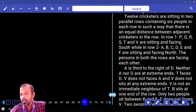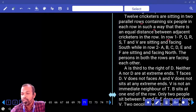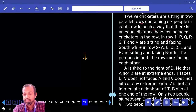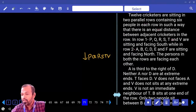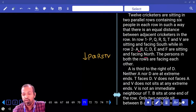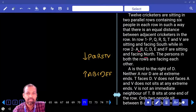New question: 12 cricketers are sitting in two parallel rows containing six people each, such that there is an equal distance between persons. In row one, P, Q, R, S, T and V are sitting and all of them are facing south. In row two, A, B, C, D, E and F are sitting and all of them are facing north.